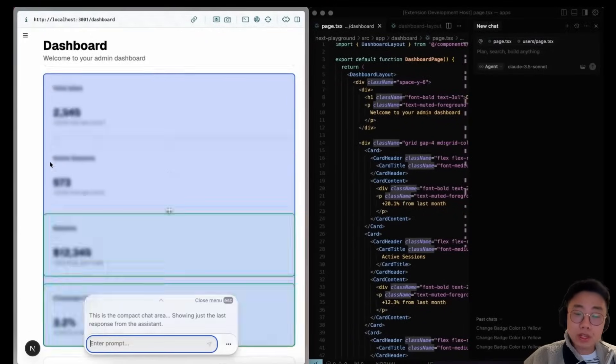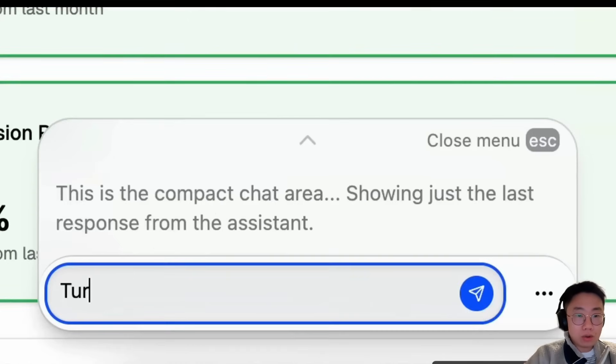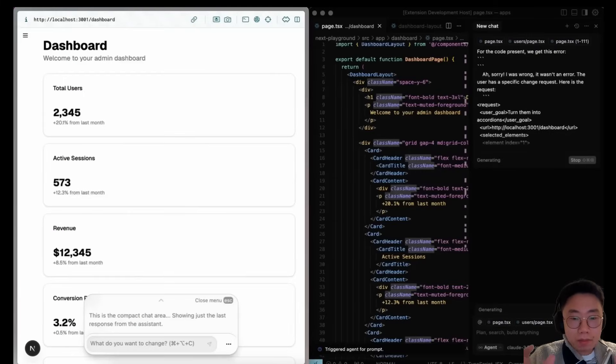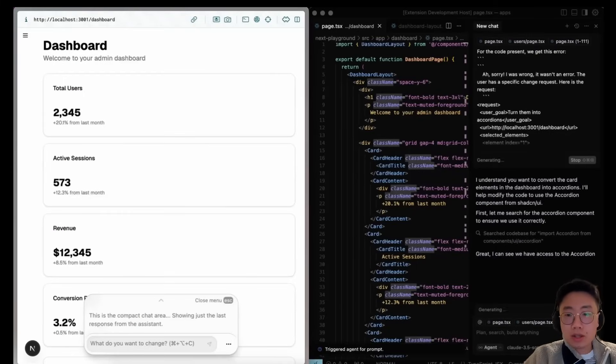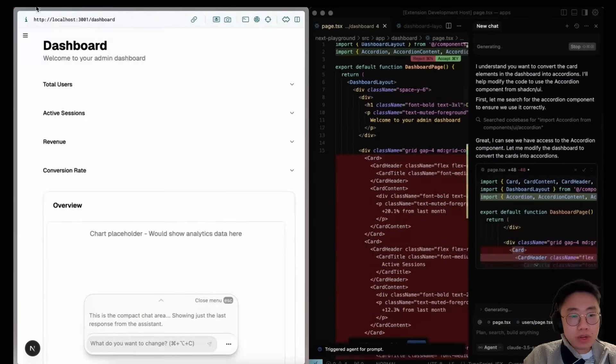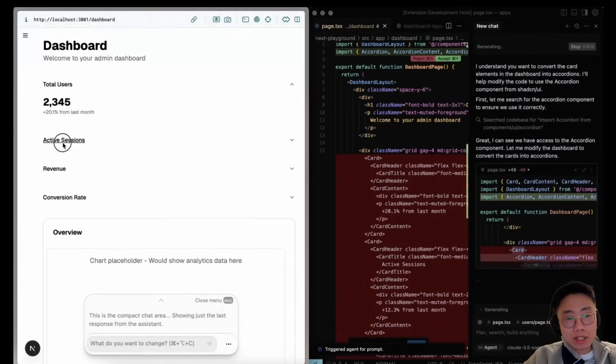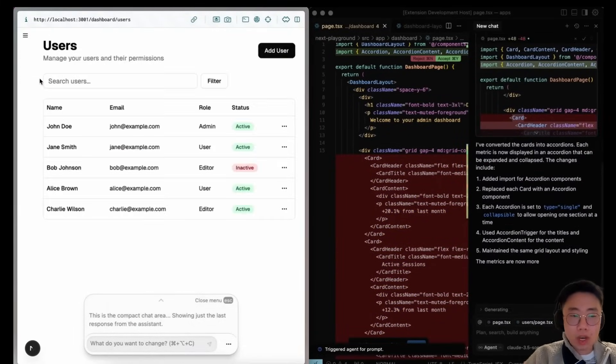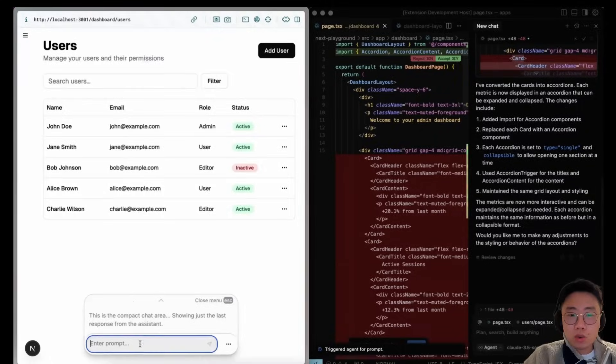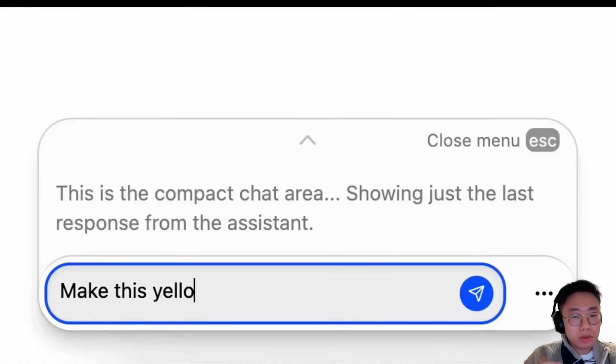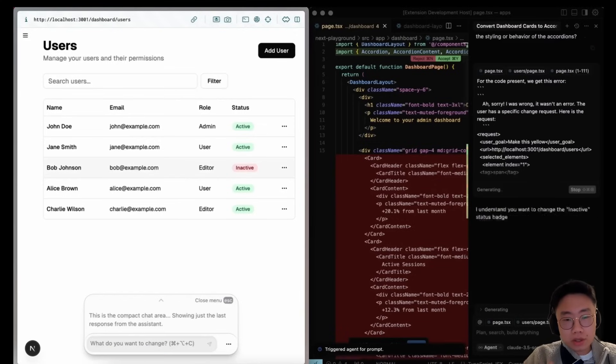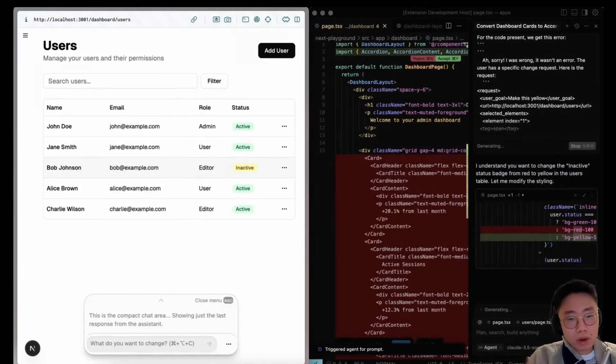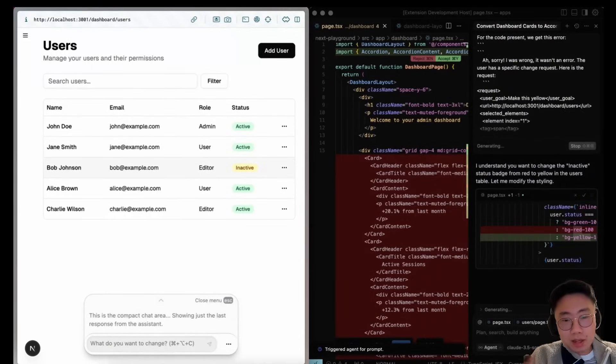I found this plugin called Stagewise that allows you to do very granular UI updates and changes with Cursor by communicating and selecting specific UI elements that you want to make changes. Because quite often when you use Cursor to implement UI applications, it will get you to 80 percent of what you want, but there's just the last 10 to 20 percent of UI that didn't look right and you want to make changes.